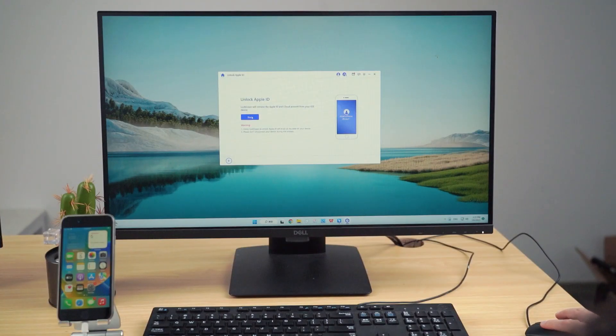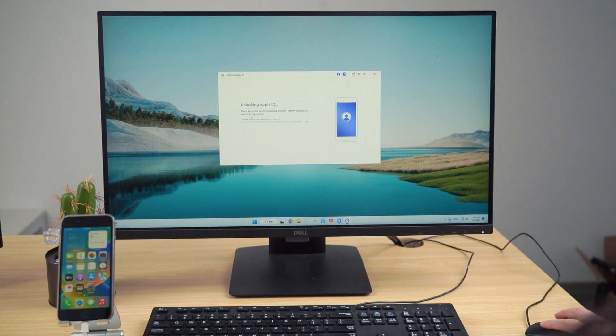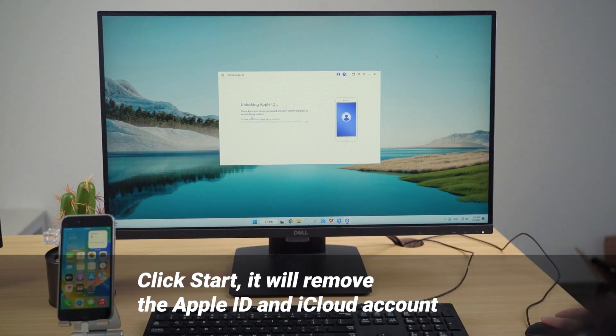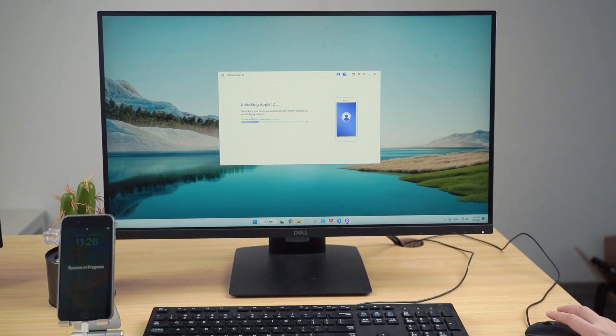Step 3: Click Start. It will remove the Apple ID and iCloud account.